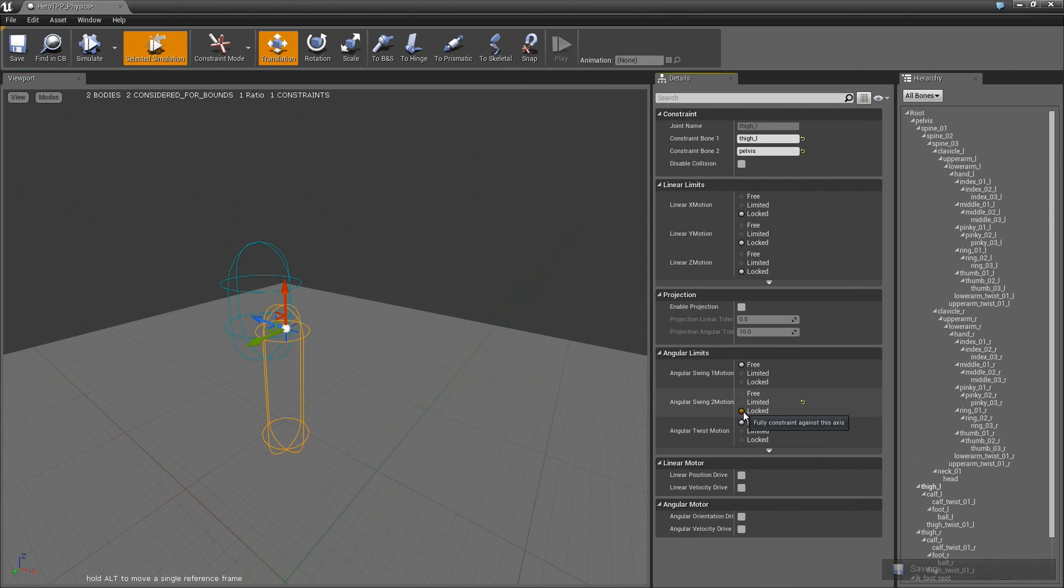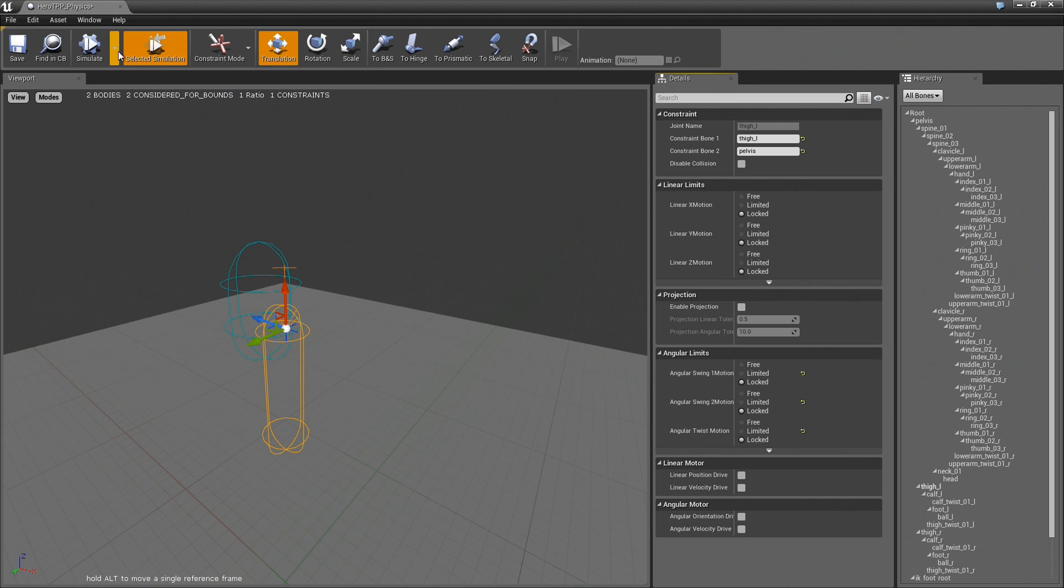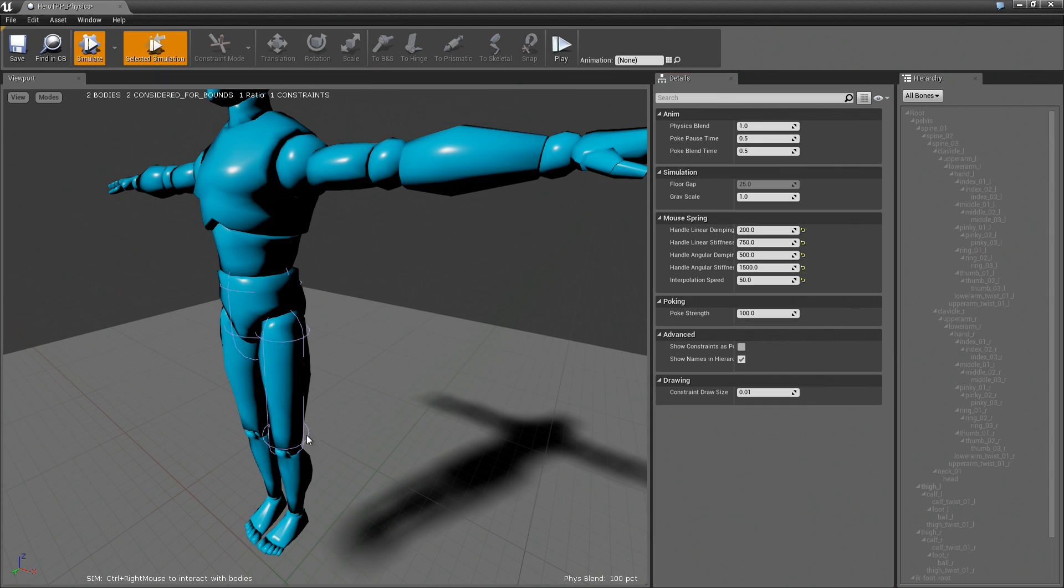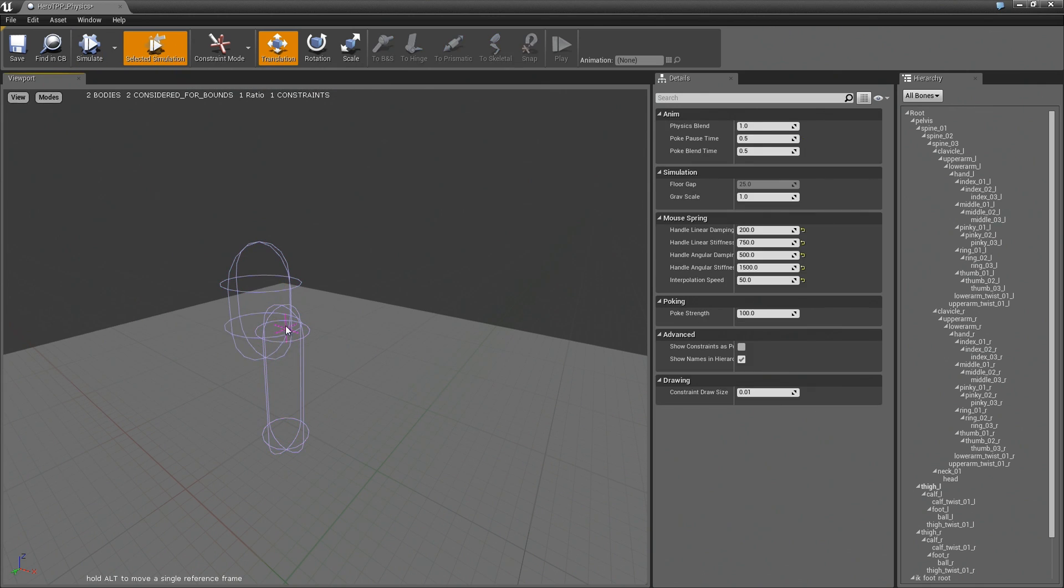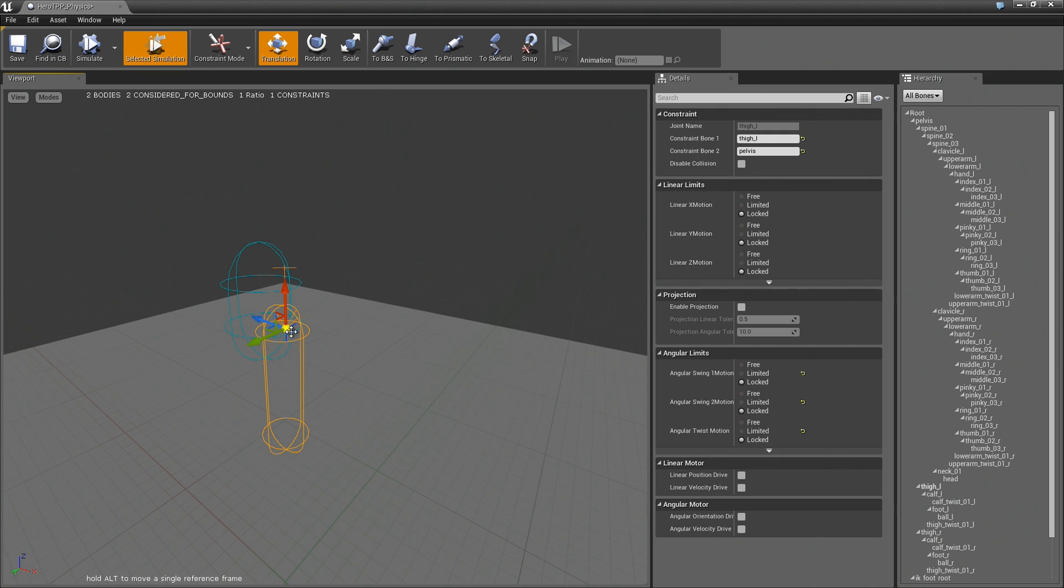So if I go ahead and set this all to locked and now I hit simulate you can see that I can't actually move anything because everything is locked. Oh just a thing to note, if you have selected simulation and you have a joint selected it will work the same. It will allow you to just see the behavior on the joint.